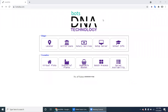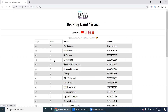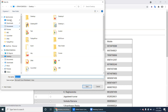Hello everyone. In this video I will discuss the requirements of a new project called Virtual Plots. Navigate to the bots DNA website and under the Cucumber package you can find the project called Virtual Plots. Click on it. Here you are booking land virtually, so download the Excel file.